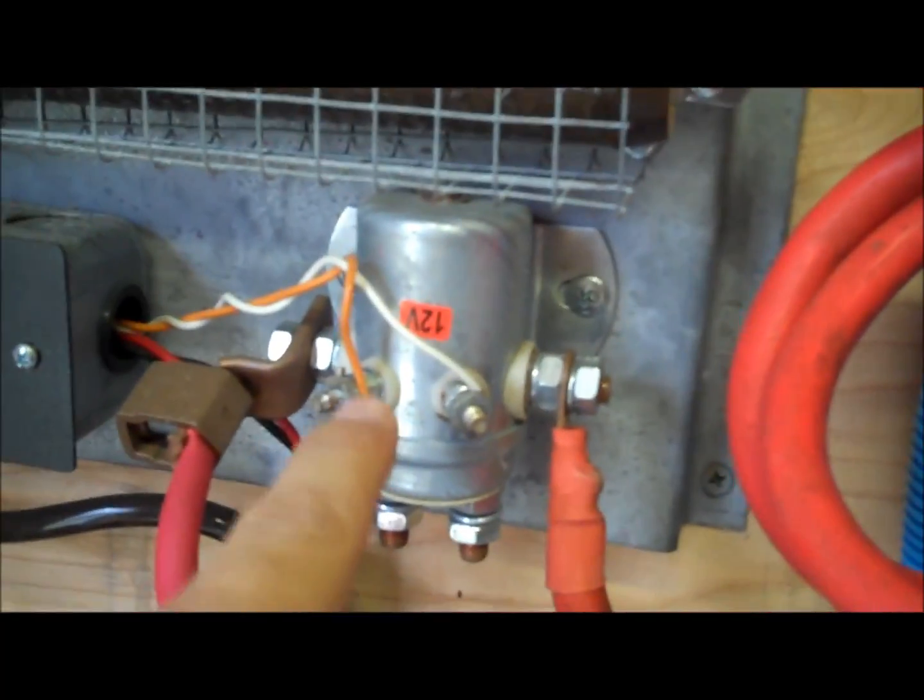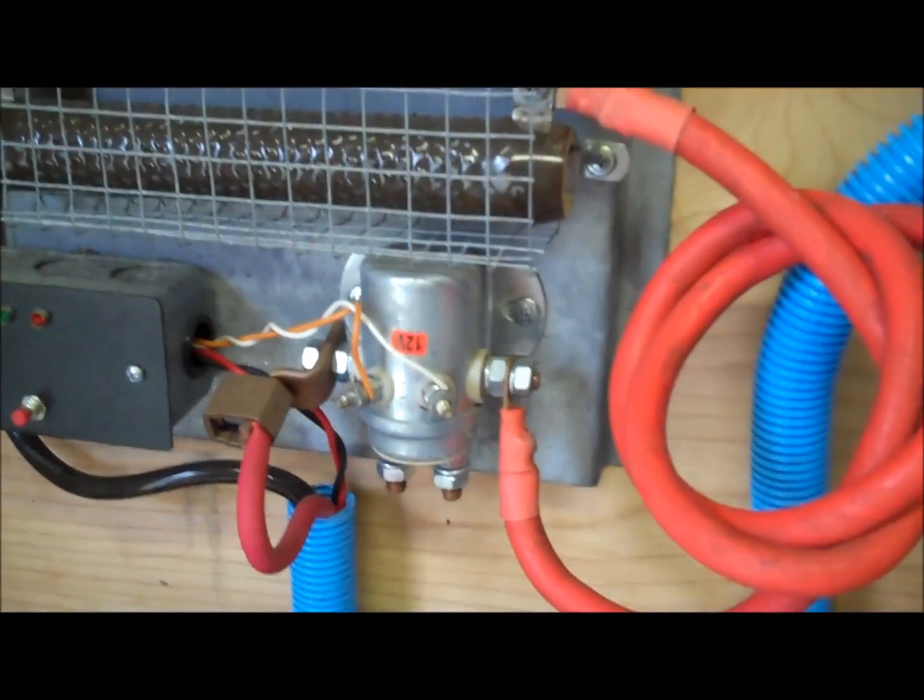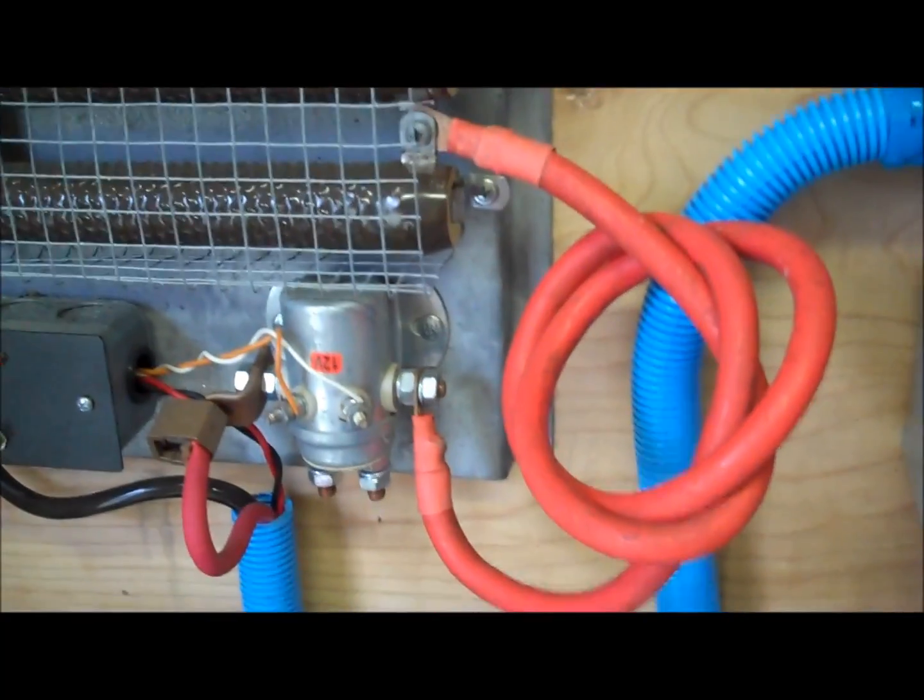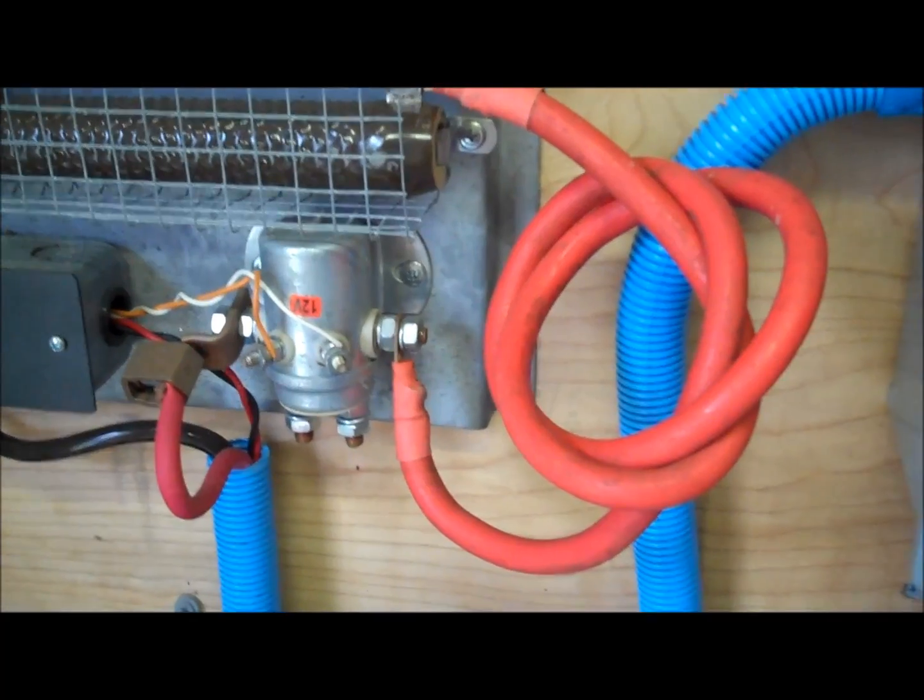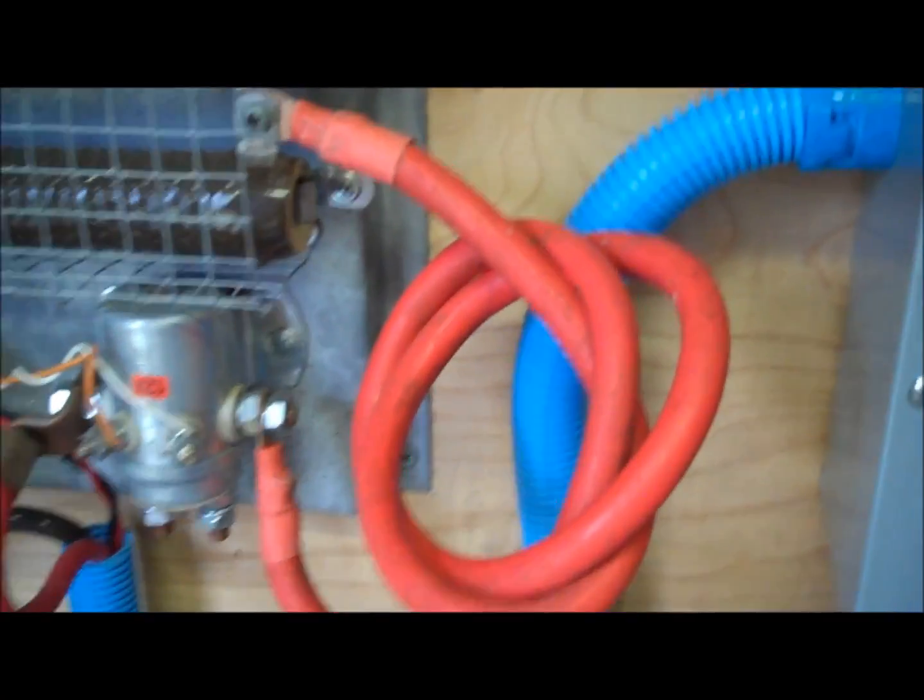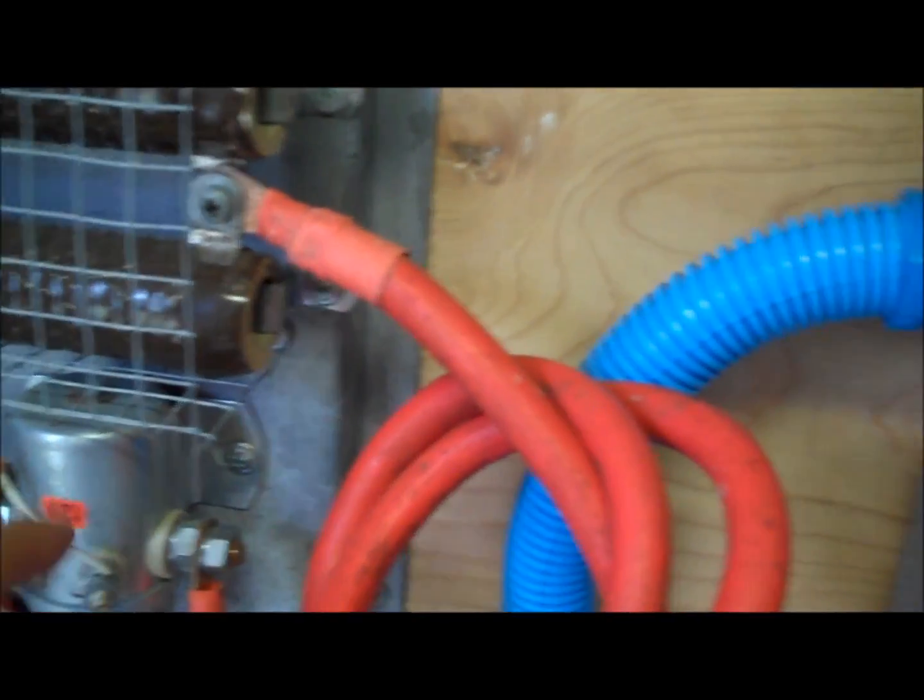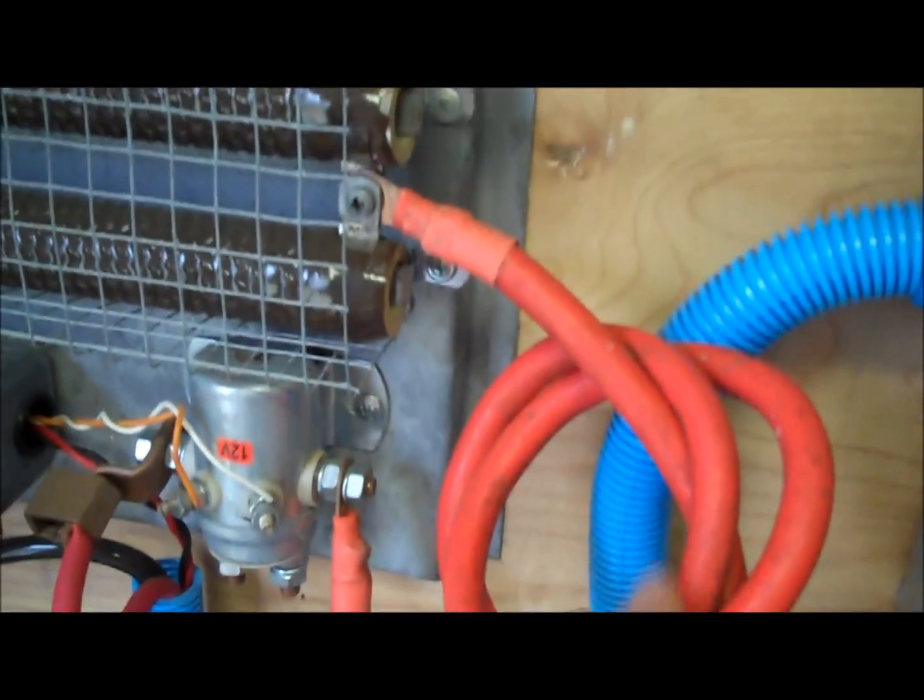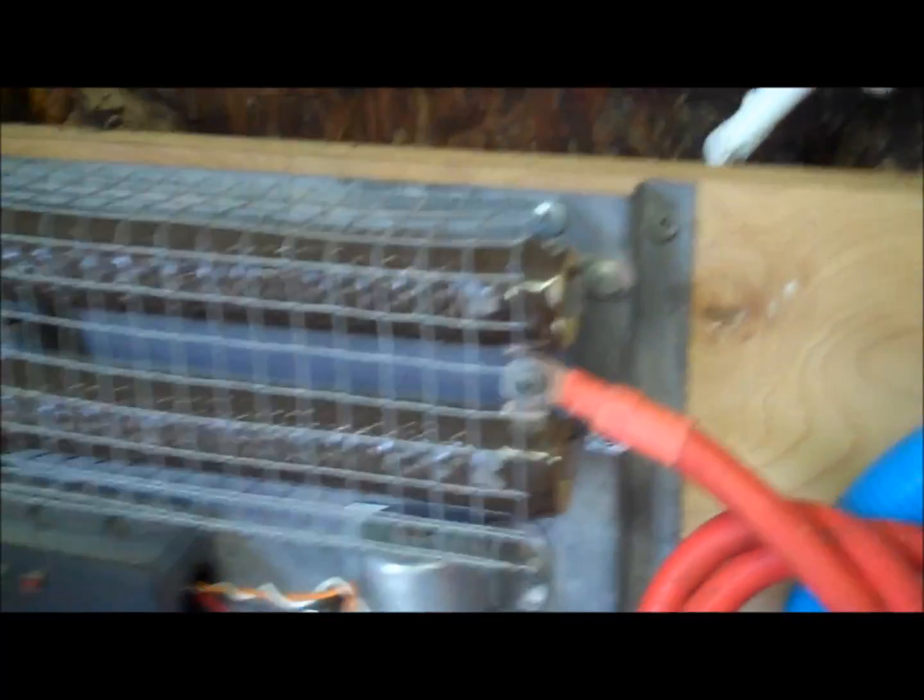And this is a solenoid twelve volt relay so that engages when there's too much capacity. Too many watts going through from the wind turbine. So what happens is it reroutes the DC through the solenoid relay and goes through the red cable right here to the resistive load. It's very, very hot right now.